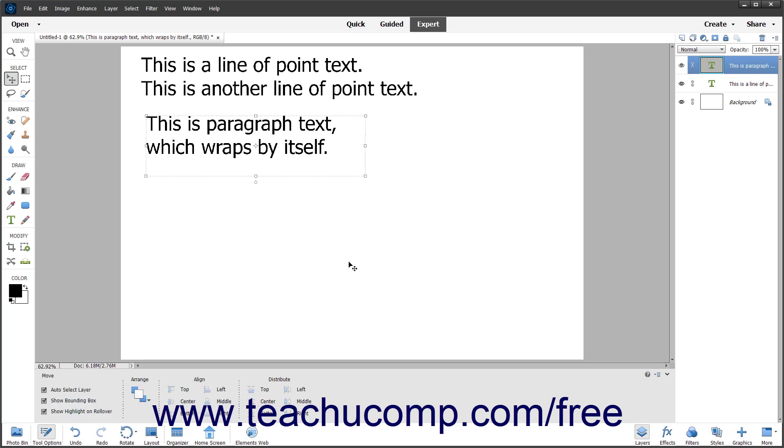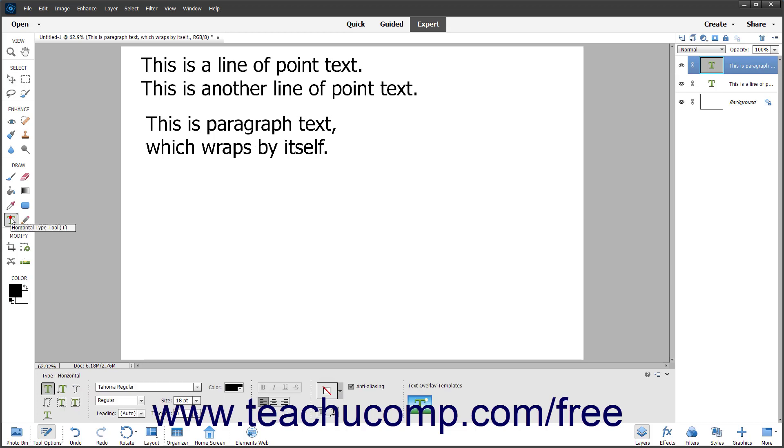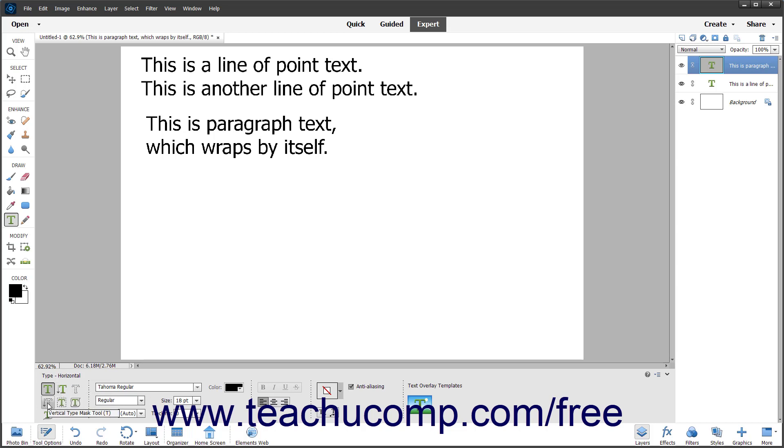There are many different Type tools in Elements. For example, you have both a Vertical and Horizontal Type tool, and a Vertical and Horizontal Type Mask tool. You use the Type tools to create vector-based text. You use the Type Mask tools to create a raster-based selection border in the shape of the text to add.